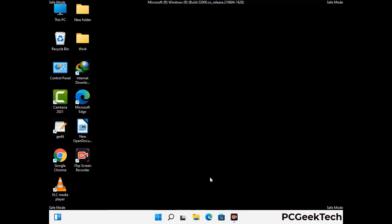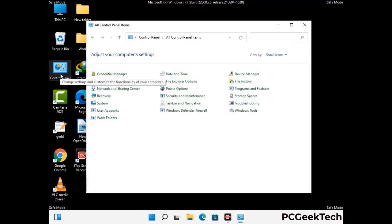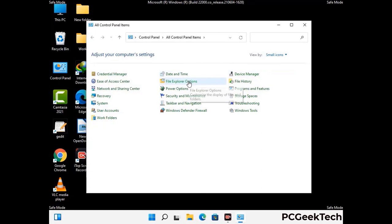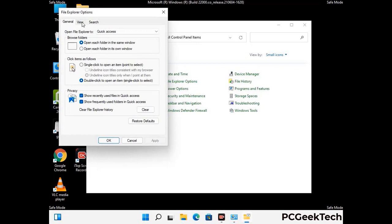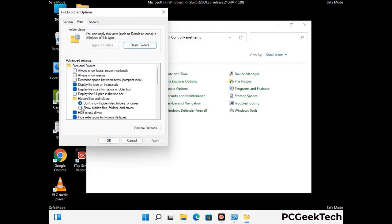Now your computer has started in safe mode. First, open the Control Panel, then go to File Explorer Options. Click on the View tab, then check the 'Show hidden files, folders and drives' option. Click the Apply button and press OK.